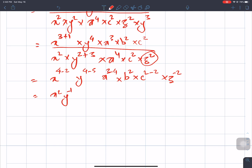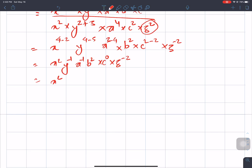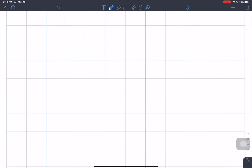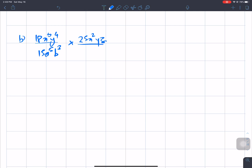Continuing the simplification using the law of indices: we get x², b², y^(4−2), y^(4−5), giving us b²c⁰, z² — finally arriving at bc² divided by 5x⁴y⁵ over 3a⁶b⁴.